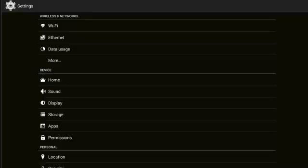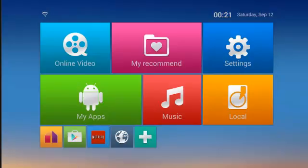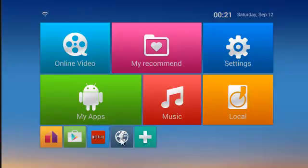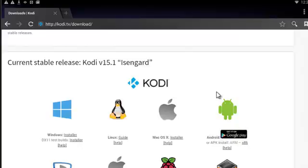I'm going to go back to the main Android screen, and where I'm going to go now is browse on the internet to kodi.tv/download. This is the main Kodi website. You can find lots of information there about Kodi, and of course it also has their installs.